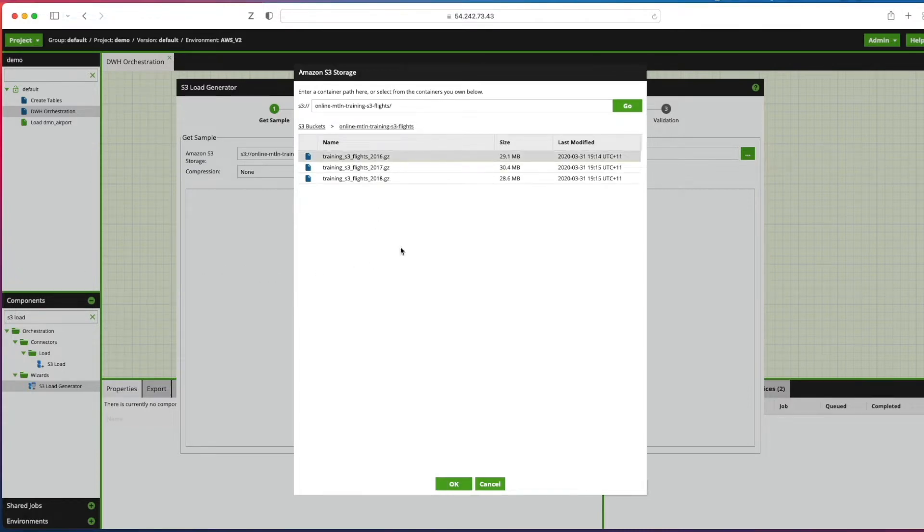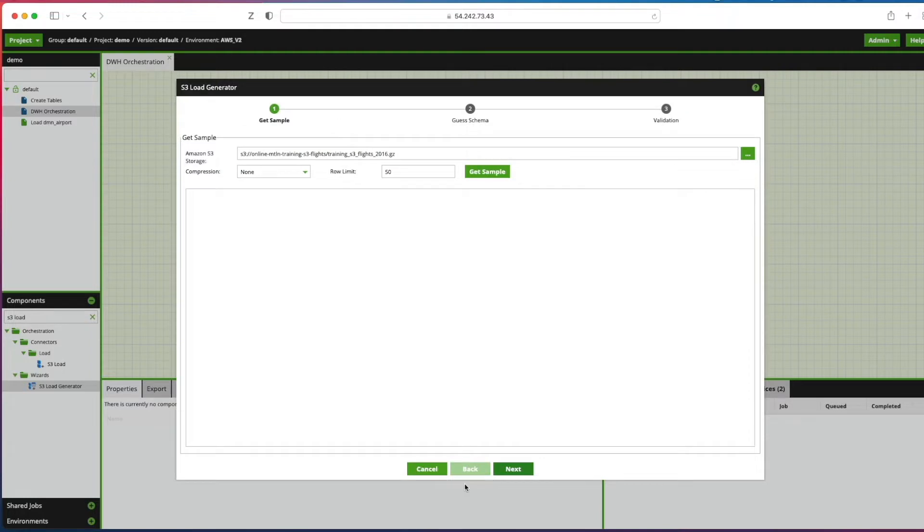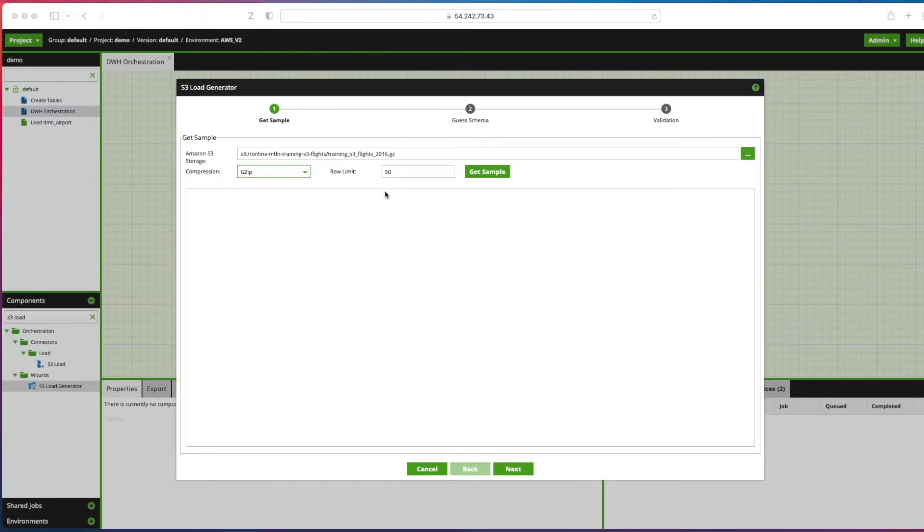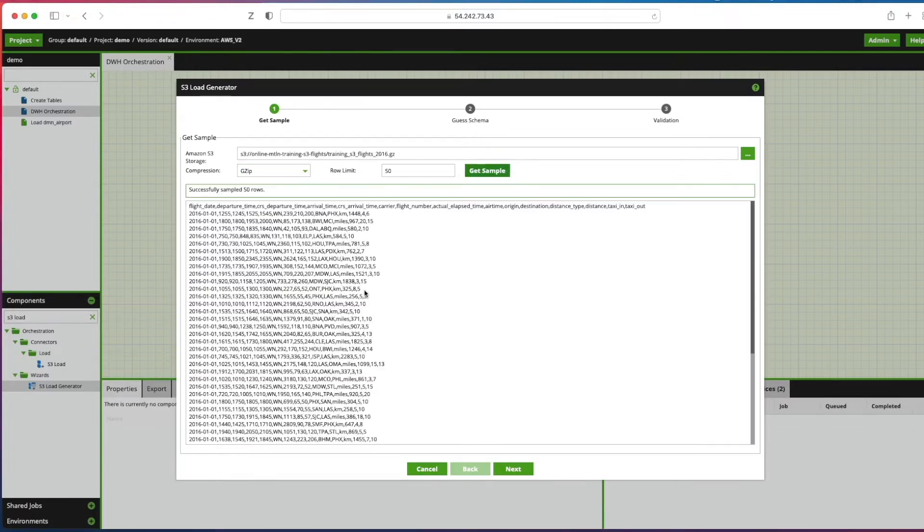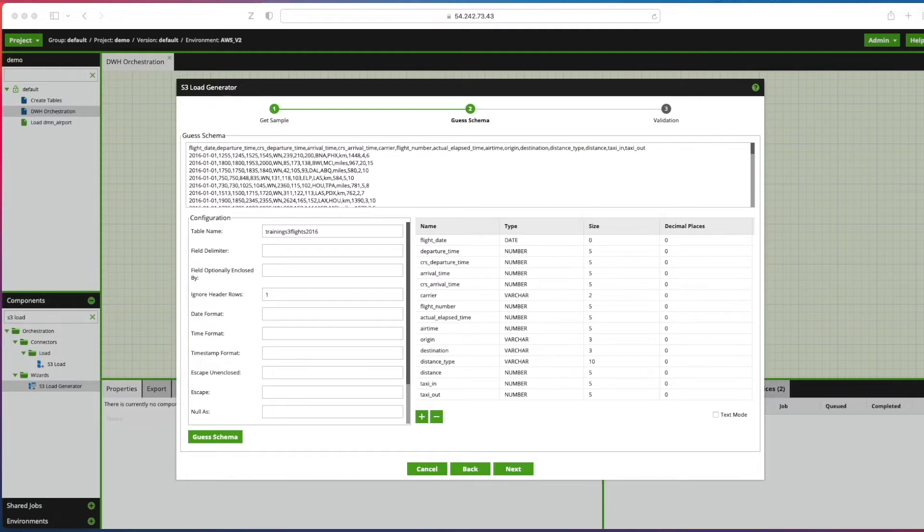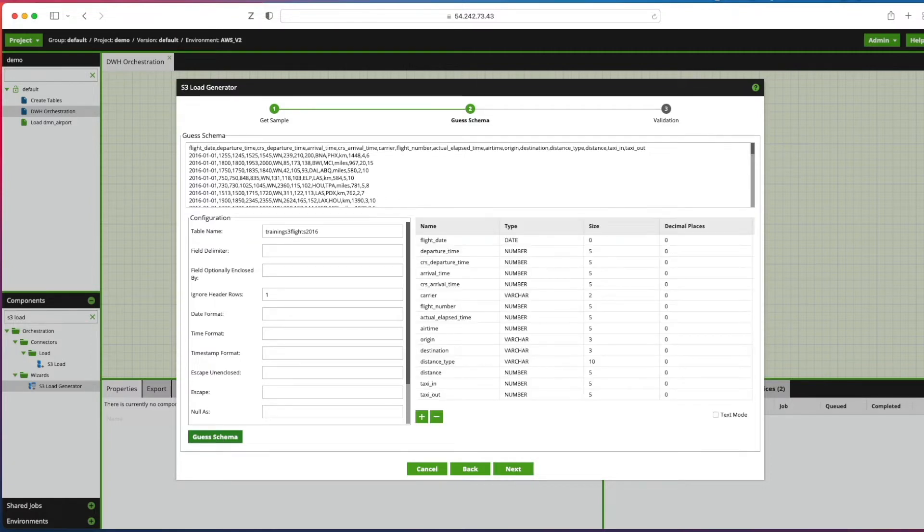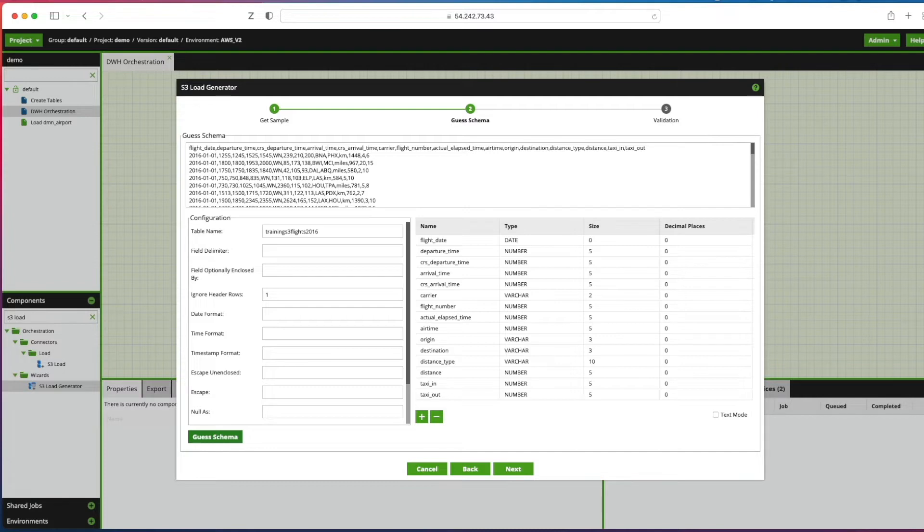Click OK. I need to select the compression type, in this case it's GZIP. I can click get sample with a row limit specified and that will give me a sample of the top 50 rows in that file. If I click next, I can actually click guess schema at this button at the bottom left hand side. What Matillion ETL will do is it will try to infer the data types that's required for the destination table using those first 50 rows, so it'll make a best guess.